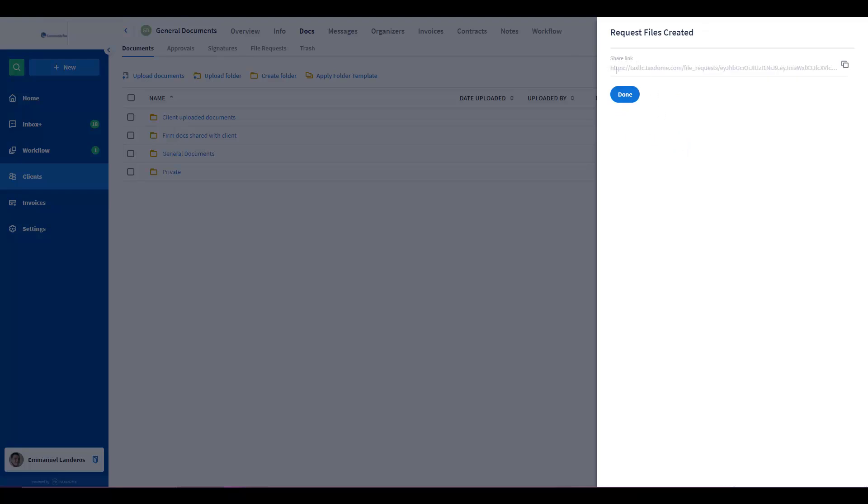Here's the link that you can share with them so that they can upload the documents or the same link they can put on their website. So whenever they click on that specific link all of the documents will be redirected to the specific account. So click on done.